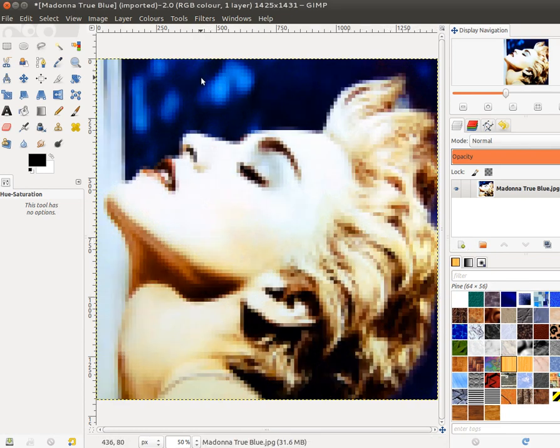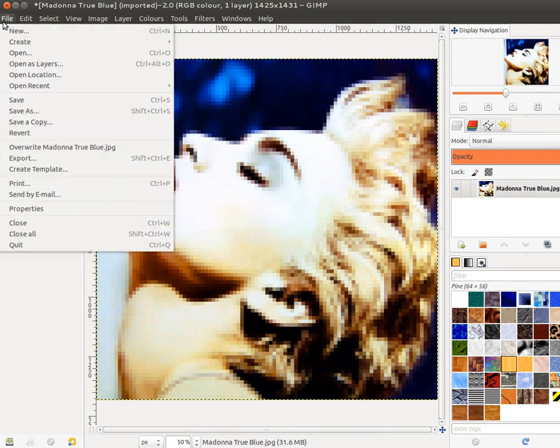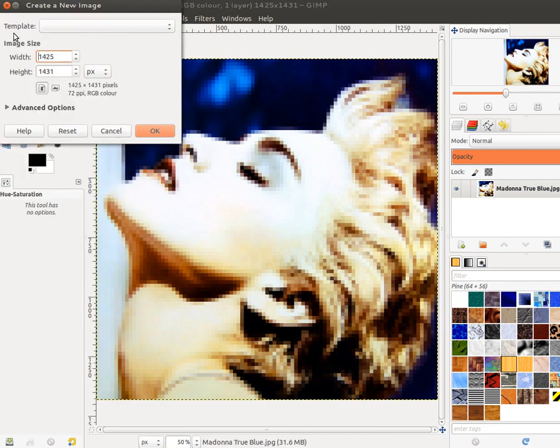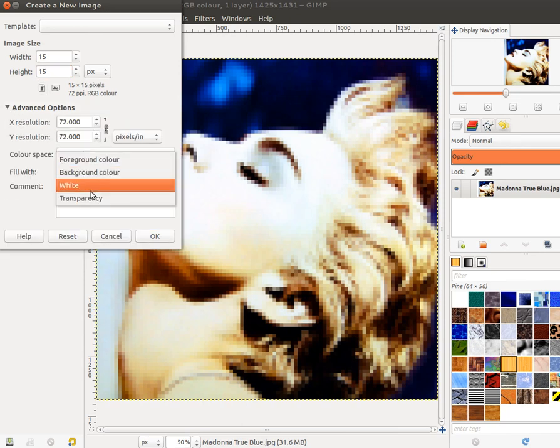Next step is to create a new image for a pattern. We need a pattern to apply to this. So I choose File, New, and I want the image to be 15 pixels by 15 pixels. Under Advanced Options, I would prefer to have a transparent background.